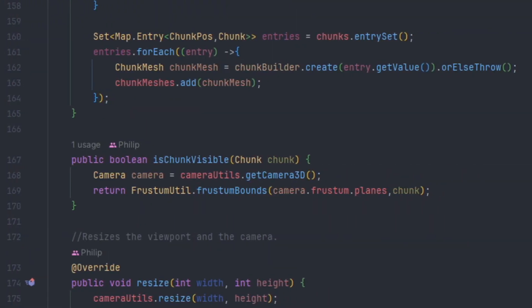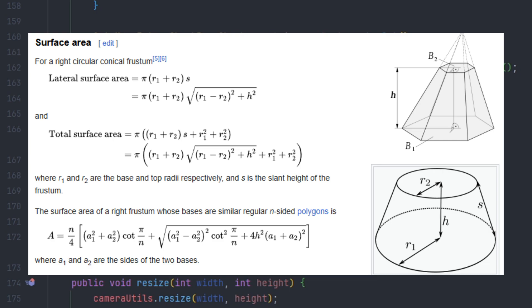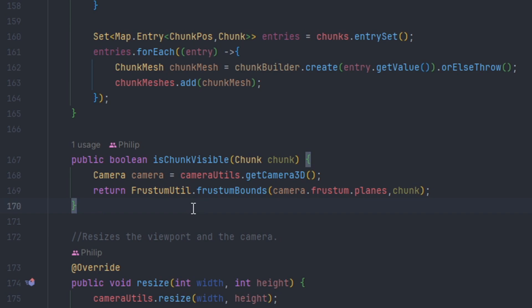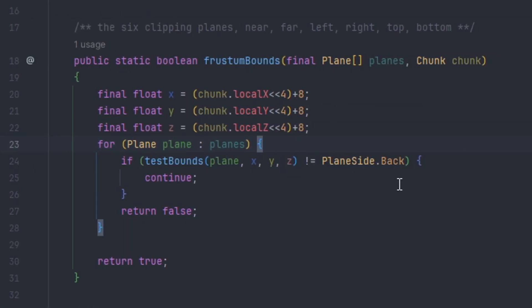Implementing frustum culling is actually simpler than what it seems, as shown in this article — a library I actually used from GitHub, and I will have a link in the description. I have a simple method called isChunkVisible. What this does is it gets the 3D camera we are viewing from and then uses a method called frustum bounds, passing the camera frustum into the parameters along with the planes and then the chunk itself. The frustum bounds method shifts the chunk x, y, and z four bits to the left and then adds eight to get the center, ensuring the planes are checked within the center point of the chunk.